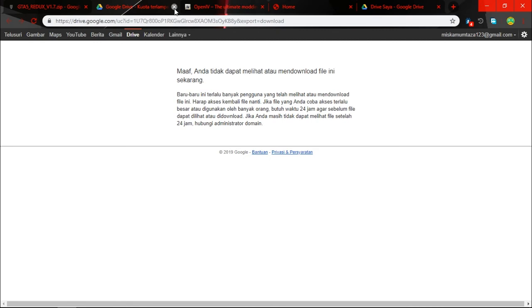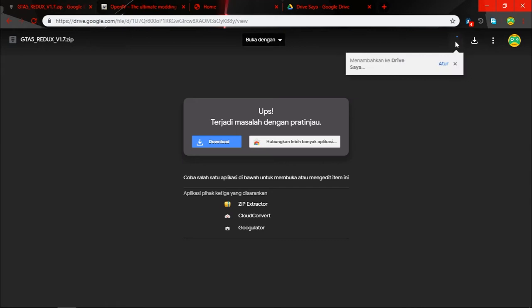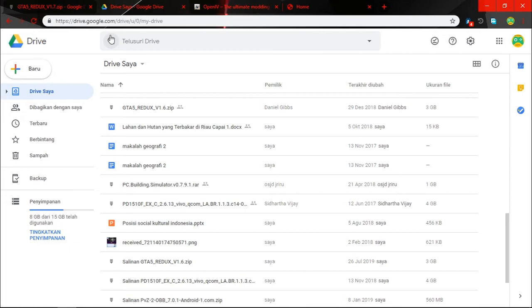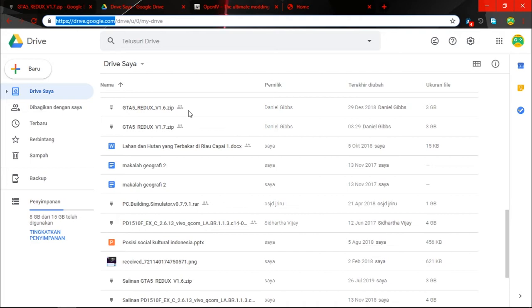And here you come, there's too many people accessing this file in the last 24 hours, so you need to add this to your drive. So just click add to my drive and after that click your Google Drive.